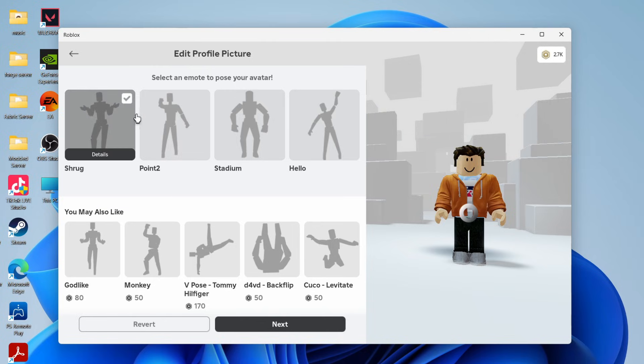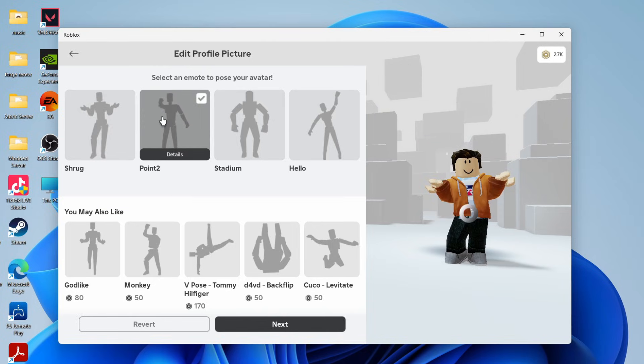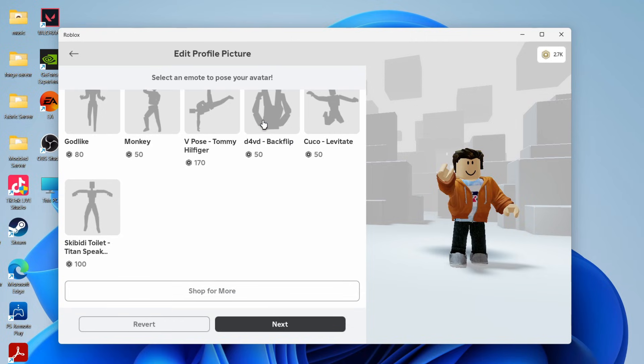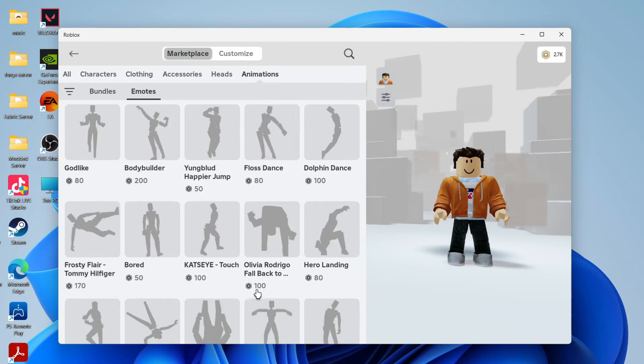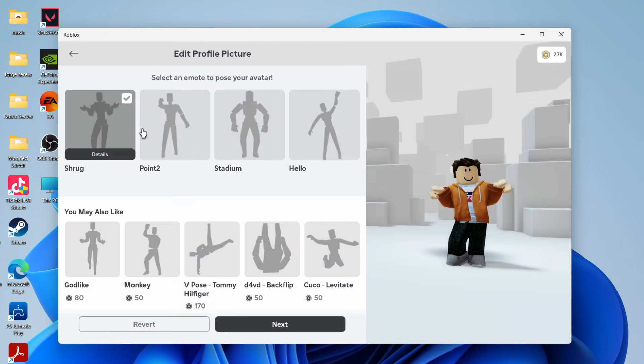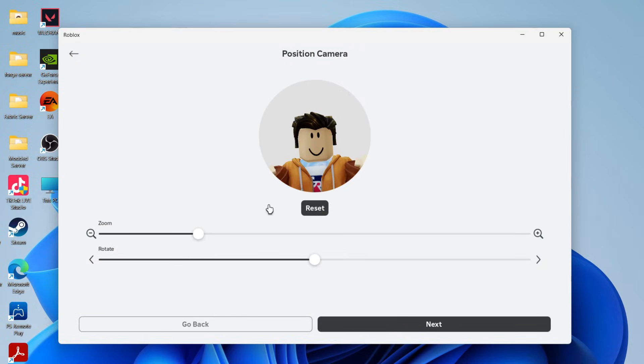You can choose the different poses here. As you can see, you can start clicking them. You can scroll down to see more as well and shop for more if you want to. Select when you like and press next.